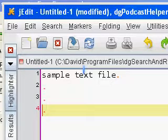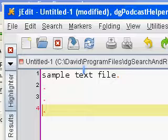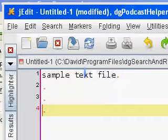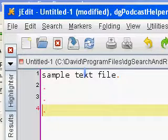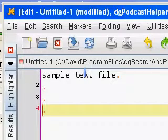The default installation of J-Edit includes some settings that I usually change right off. I'm going to show you what those are because you may want to do that as well.